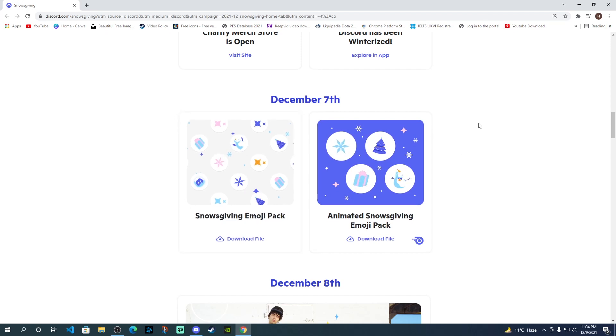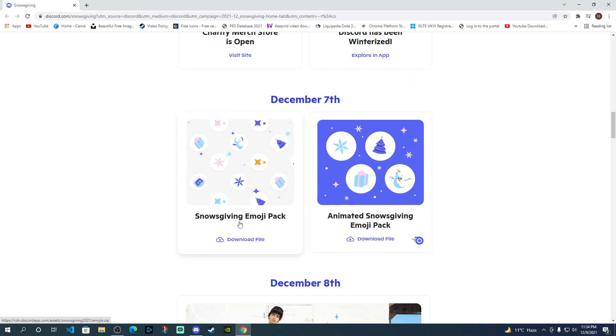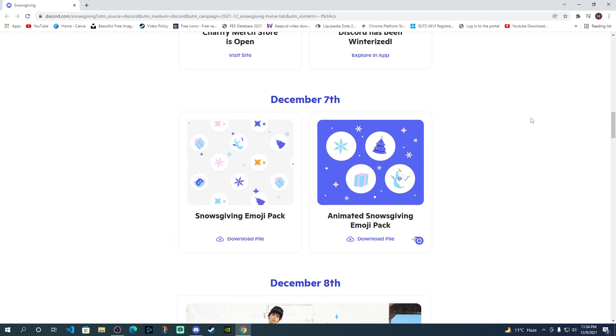So in this video, I'm going to show you how to use these Snowsgiving Emoji Packs or if you've downloaded this file, how you can actually upload these Snowsgiving Emoji Pack onto your server.